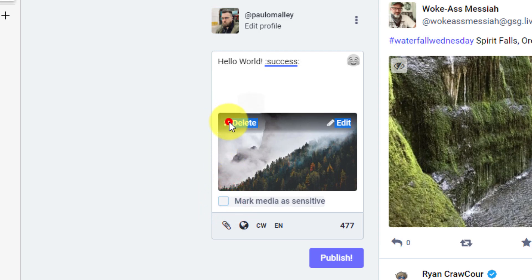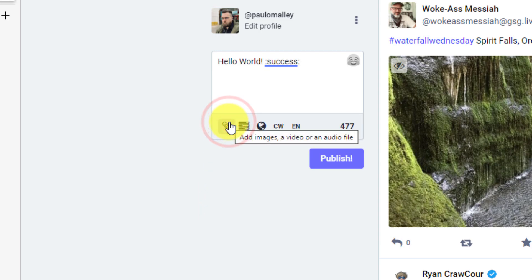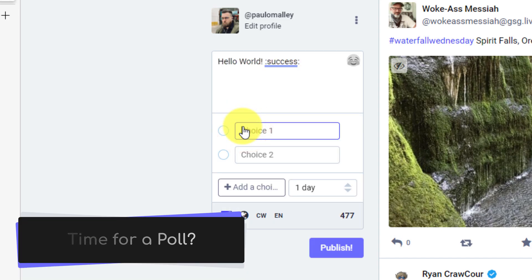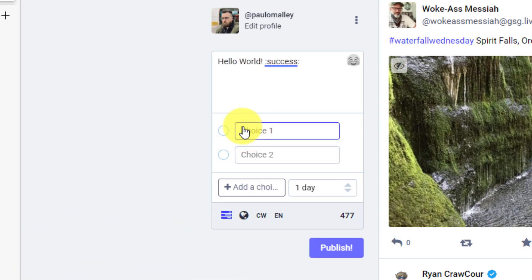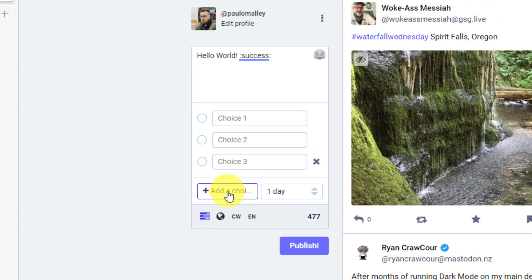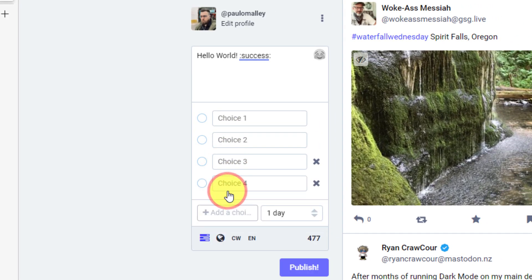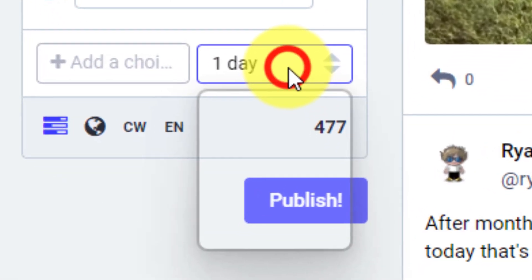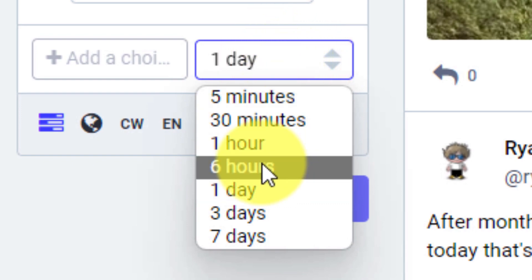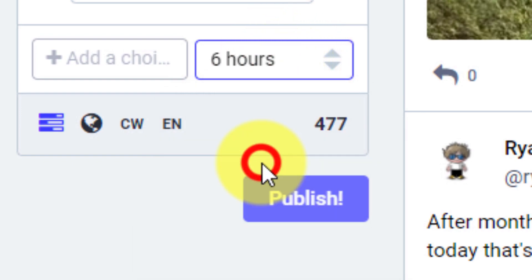Now I'll delete that photo and we're going to add in the second option here, which is the ability to make a poll. Just like other services, I can put in my question into the text box at the top, and then I can have the options to put in my individual choices for my poll. I can even use the add a choice button to add in some additional choices. And I even have the ability to give my poll a specific timeframe. So for instance, anywhere from five minutes all the way up to one week. In this demo, I'm going to create a six hour post here.